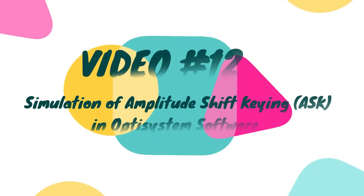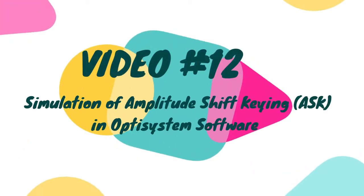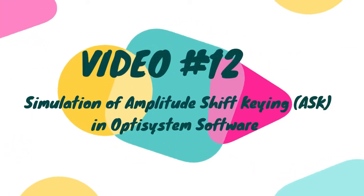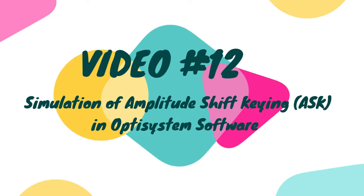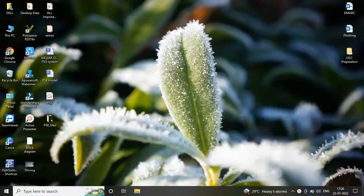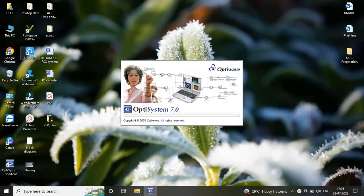Hello friends, welcome to Technica E2D. Today in this video we are going to simulate an ASK model in OptiSystem software.